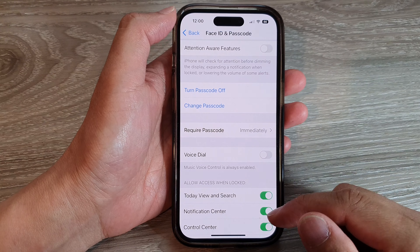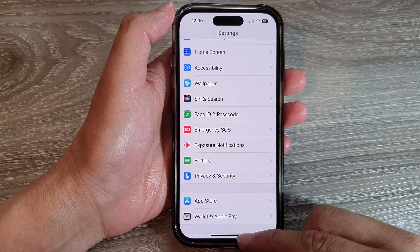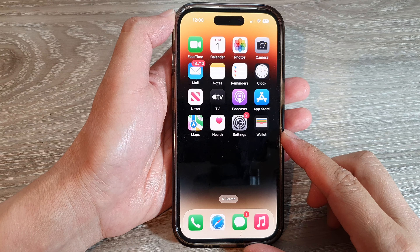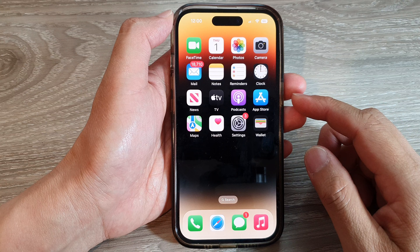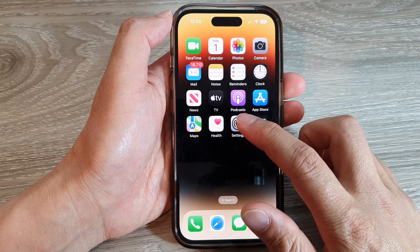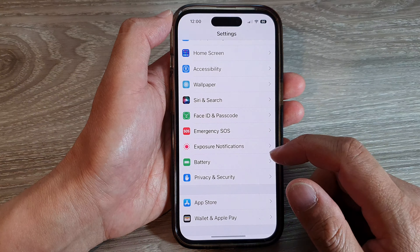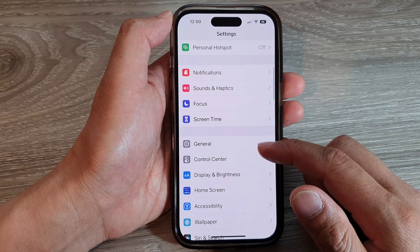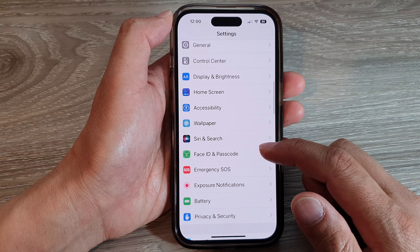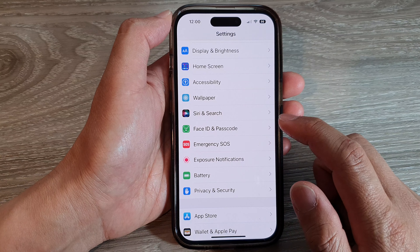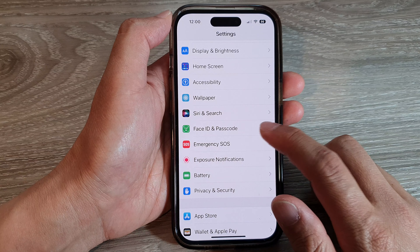First, let's go back to the home screen by swiping up at the bottom of the screen. On the home screen, tap on Settings. In Settings, go down and tap on Face ID and Passcode.